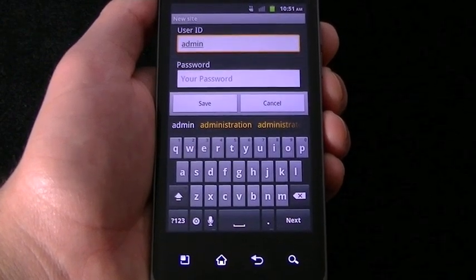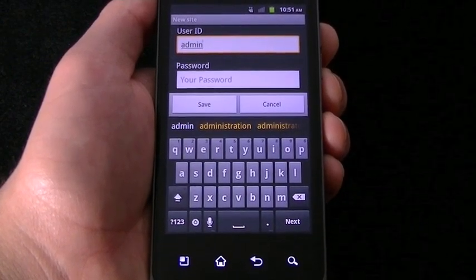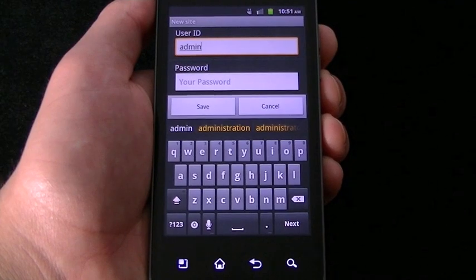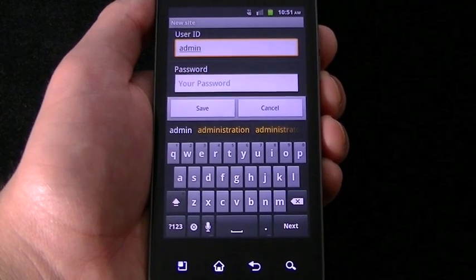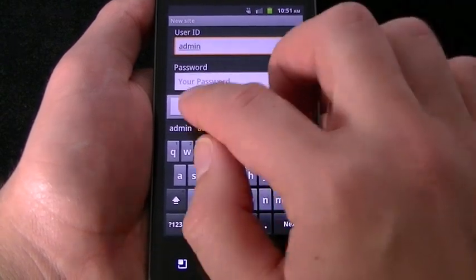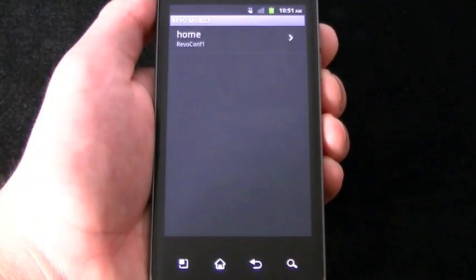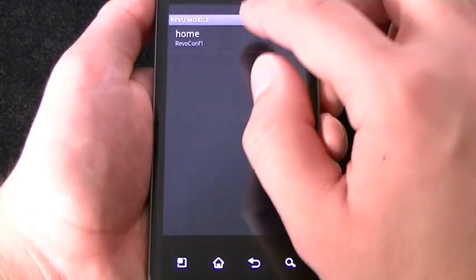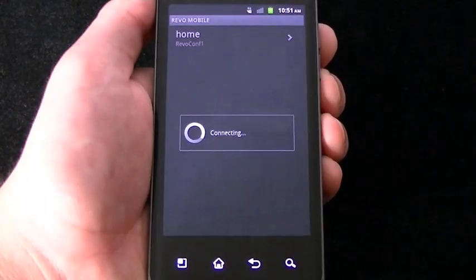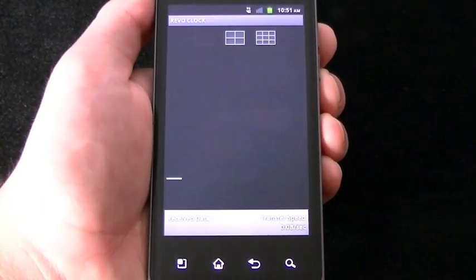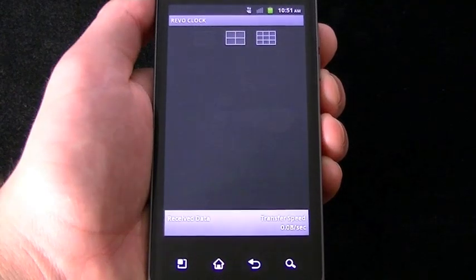That's it. That's all there is. You're all set up now. Next, tap the Connect button. Revo Mobile will connect to your DVR, and a screen showing your cameras will populate.